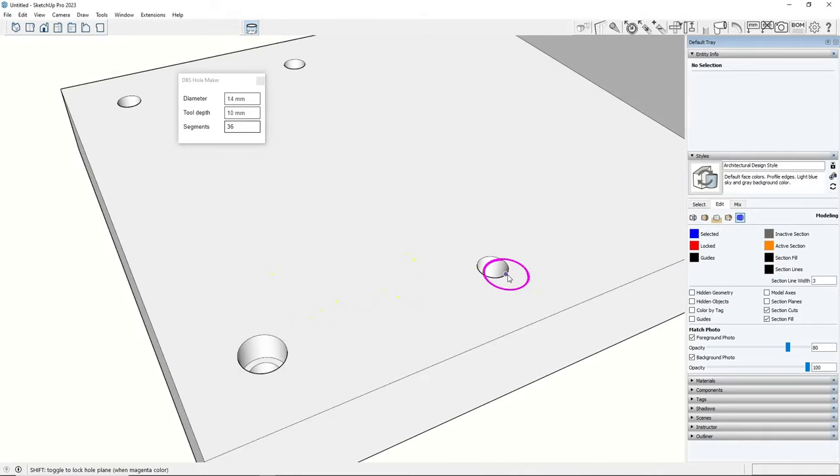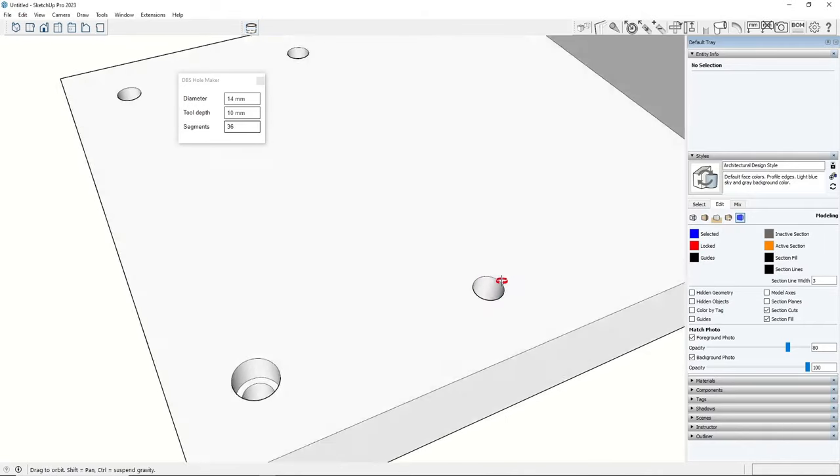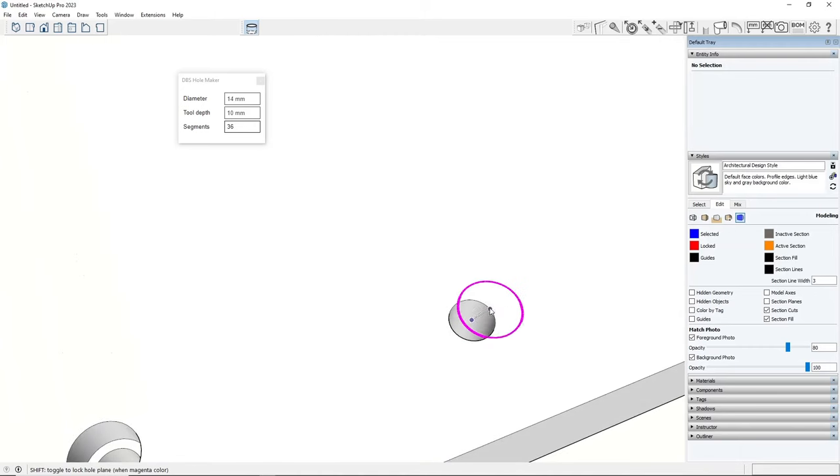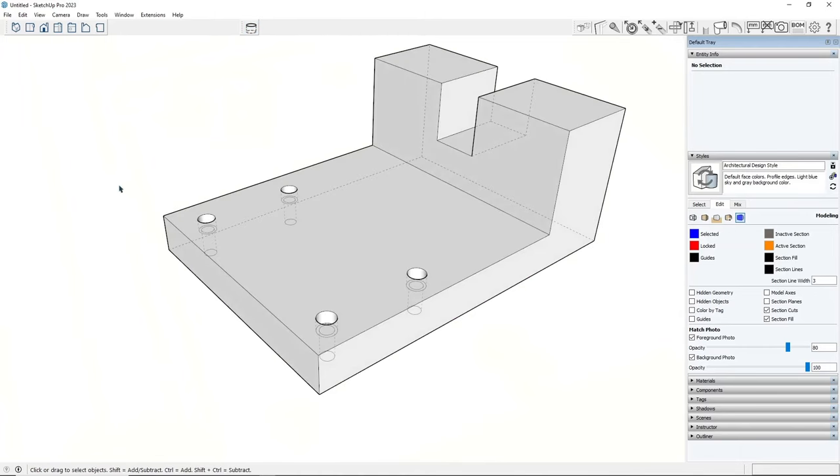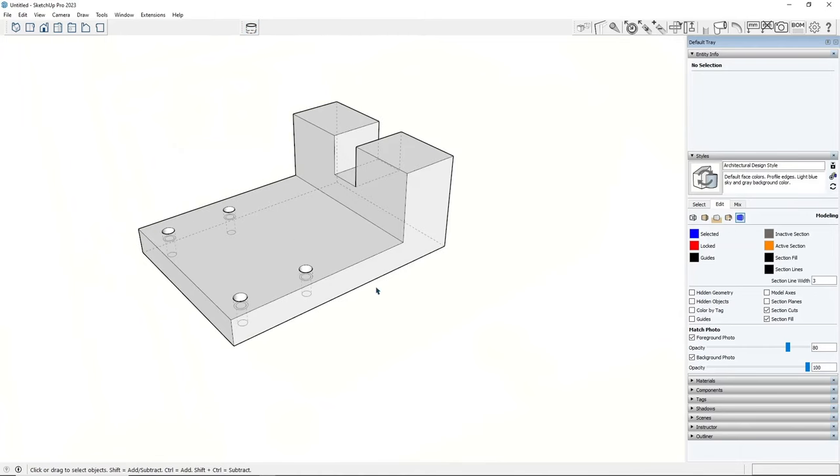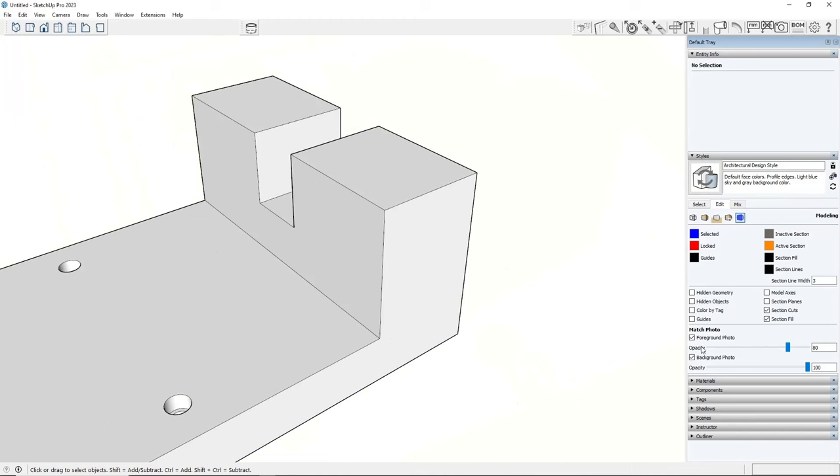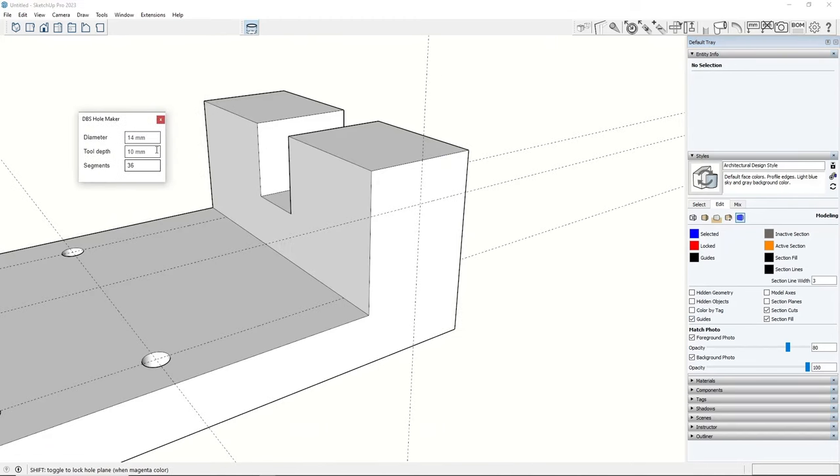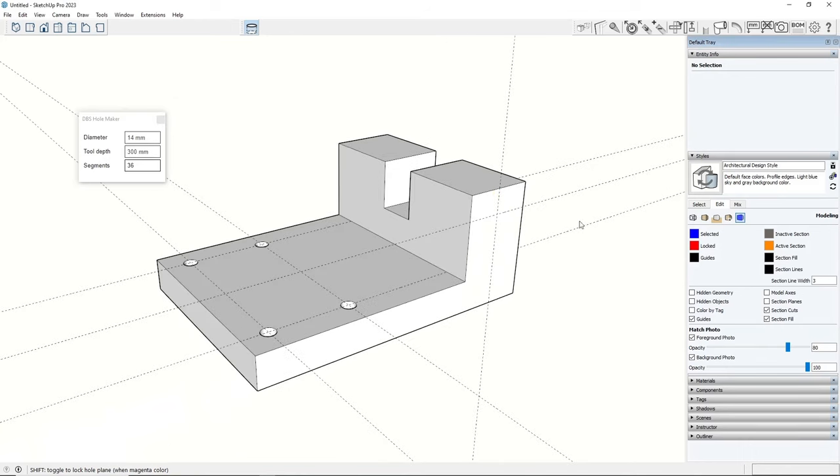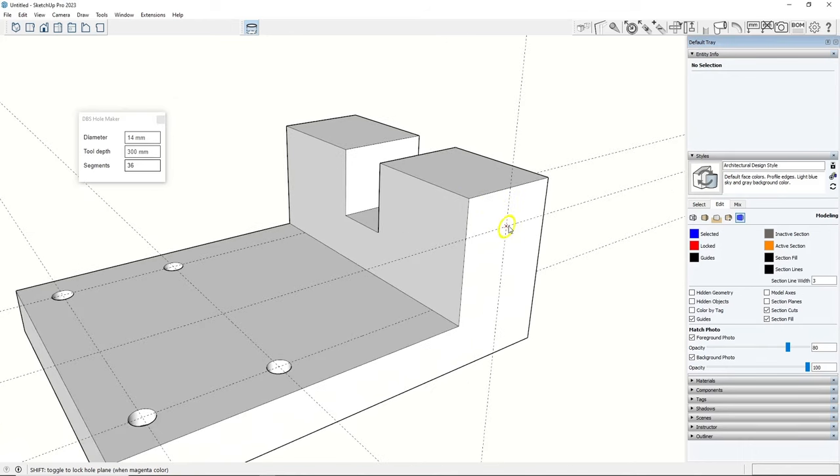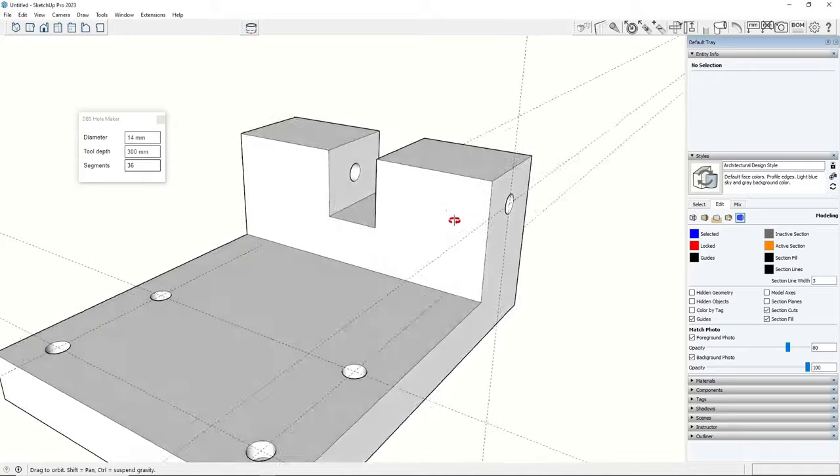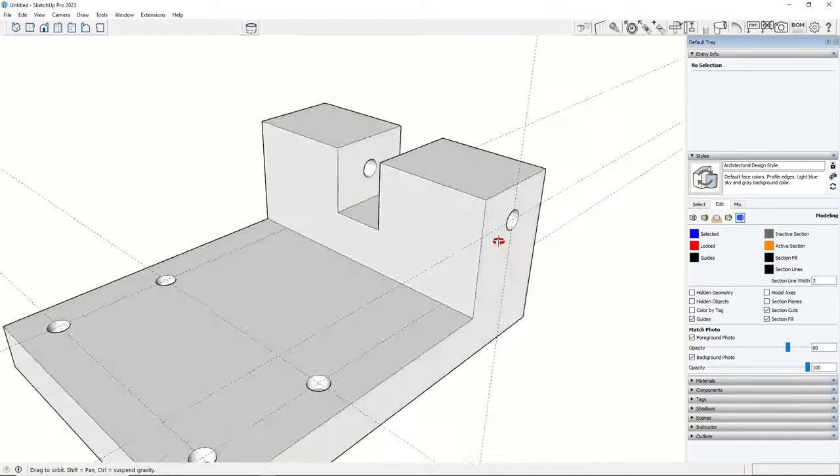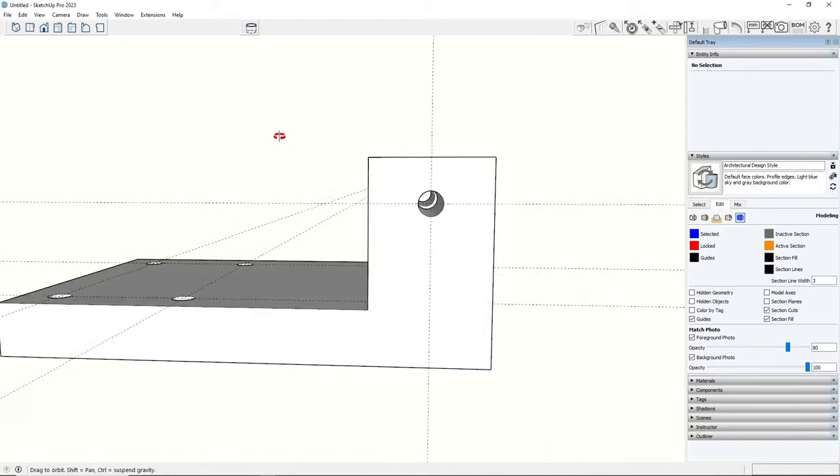Check the 14-day trial version straight from the SketchUp. Find this extension in the SketchUp extension warehouse and on the DBS website.